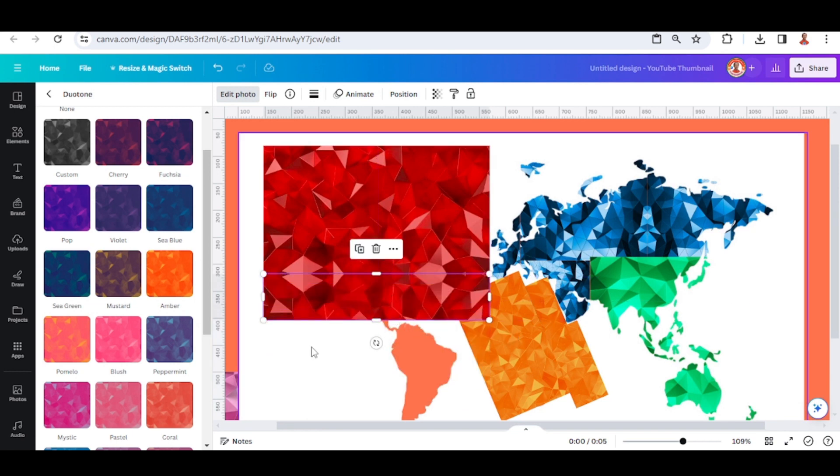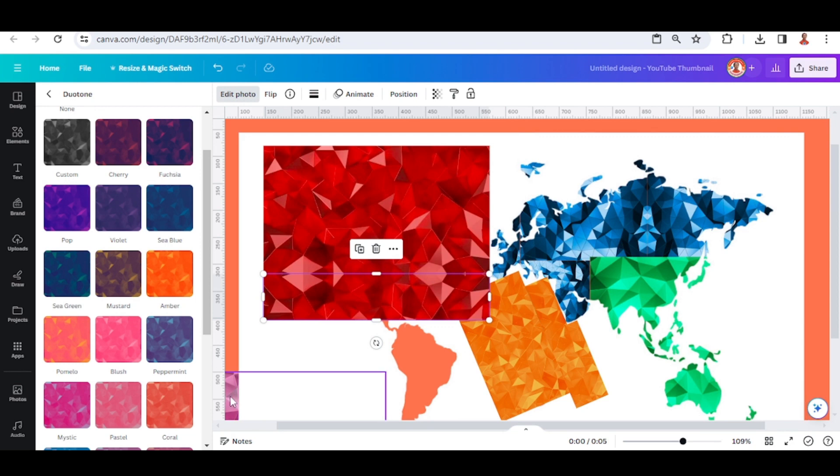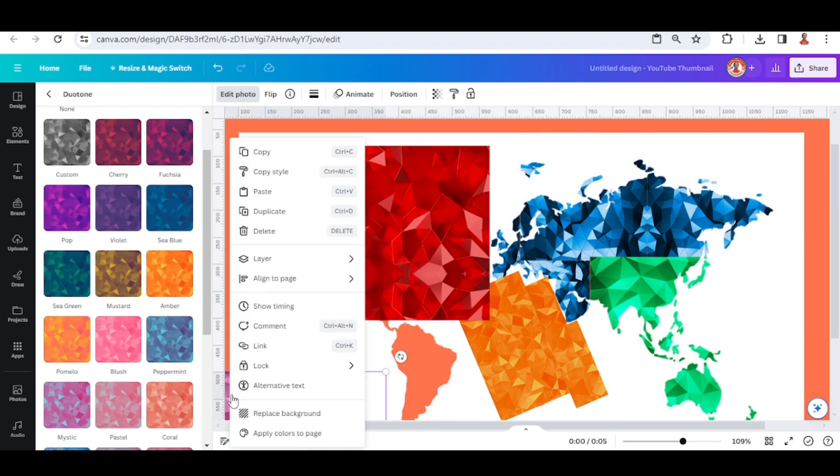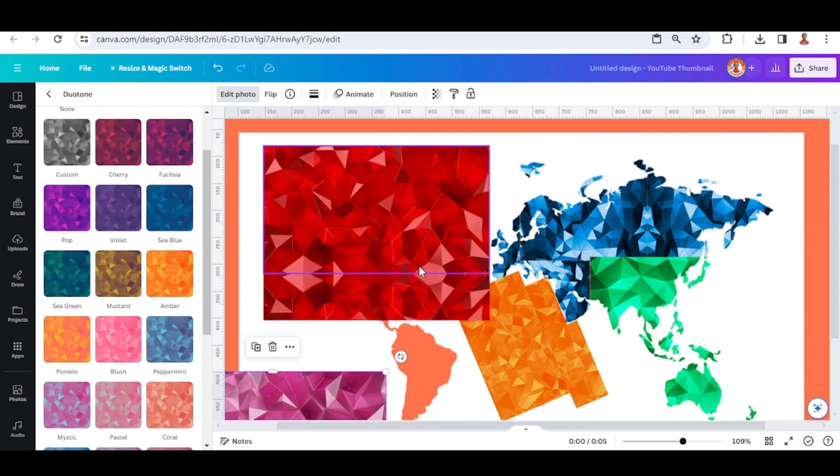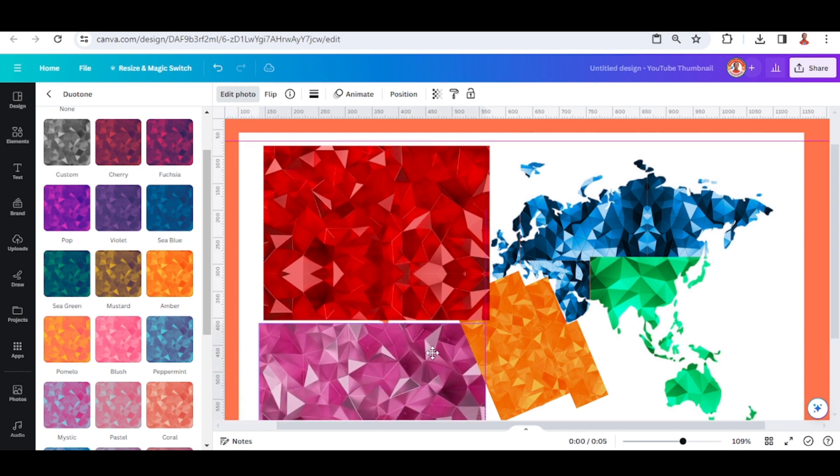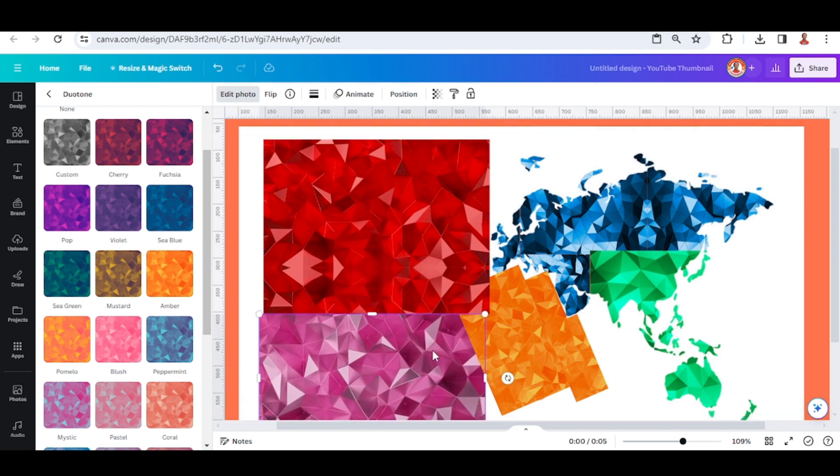And then add this purple and place it here.